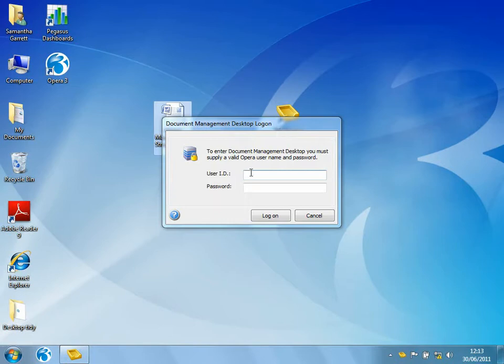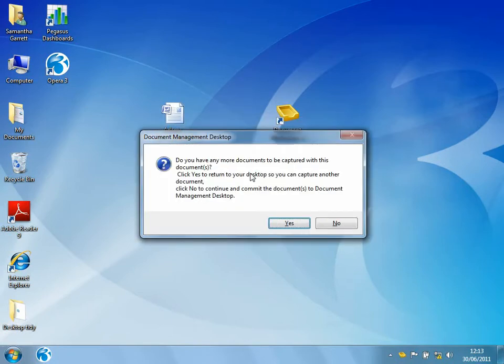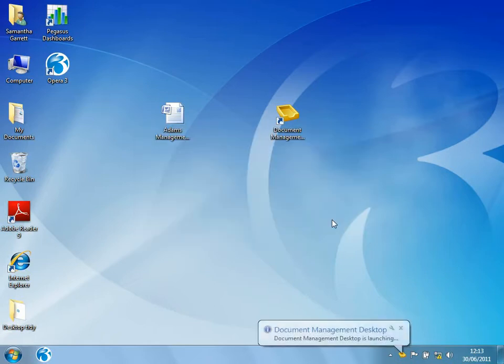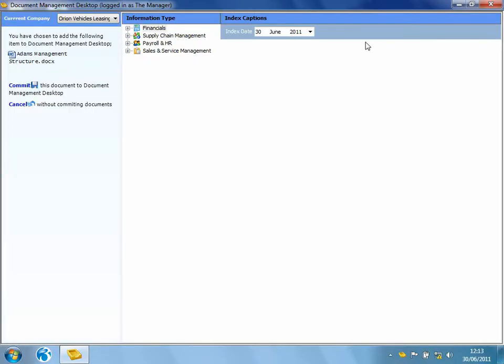So I'm going to log in as manager. Now it's asking me, do I have any additional documents that I would like to index with that document? I'm going to say no. And straight away, it opens up the Document Management Desktop form.